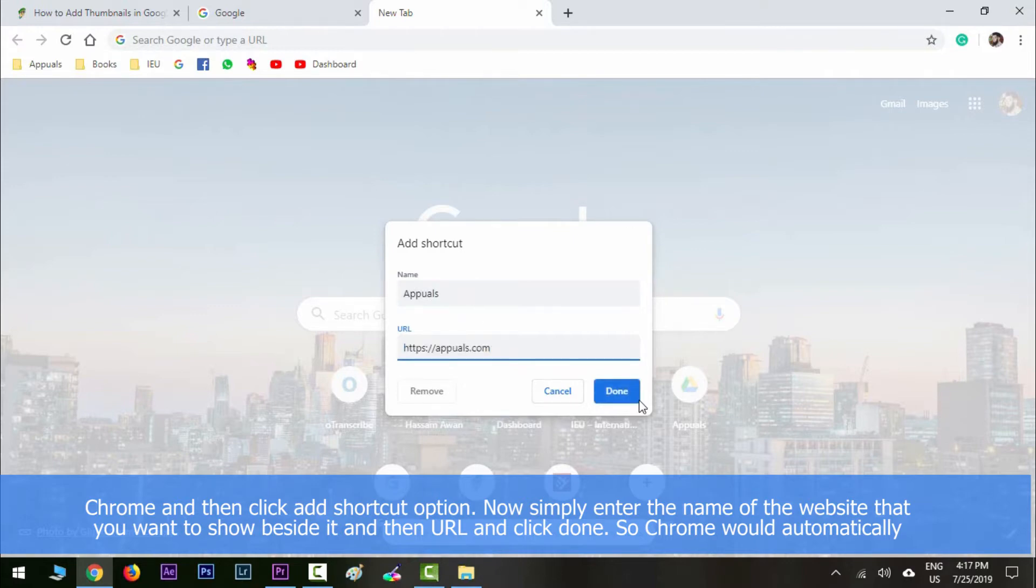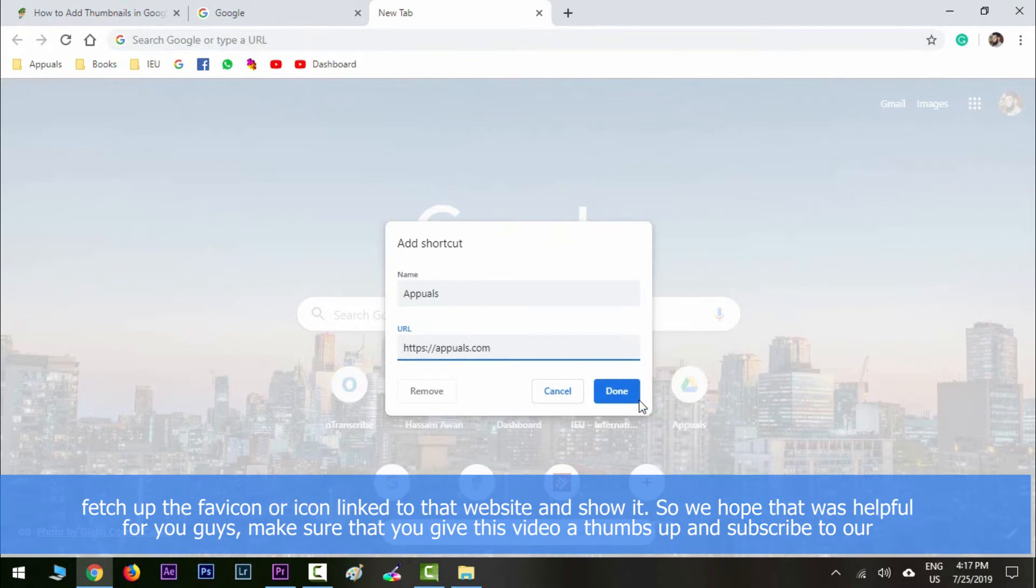Chrome would automatically fetch the favicon or icon linked to that website and show it.